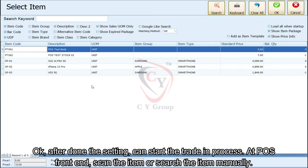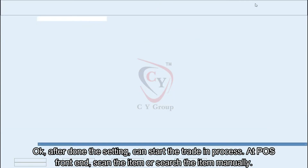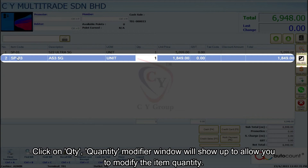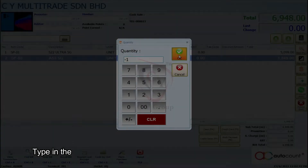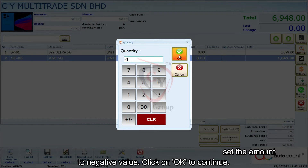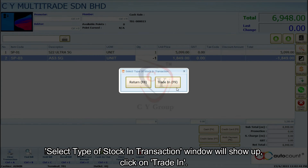After completing the setting, you can start the trade-in process at the POS front end. Scan the item or search the item manually. Click on Quantity — the Quantity Modifier window will show up. Type in the amount manually or click the plus or minus button to set the amount to a negative value. Click OK to continue. The 'Select Type of Stock In Transaction' window will show up. Click on Trade In.